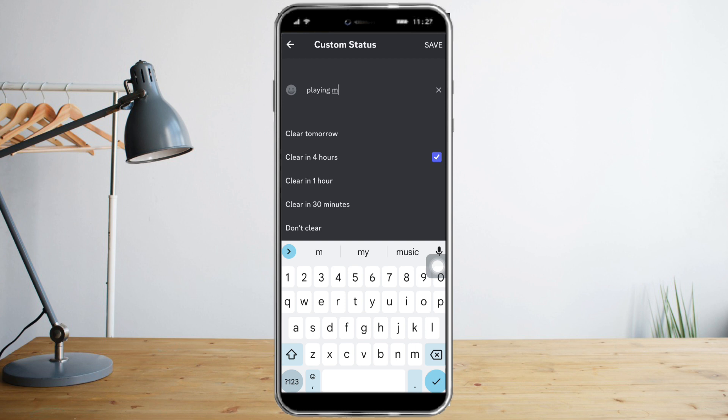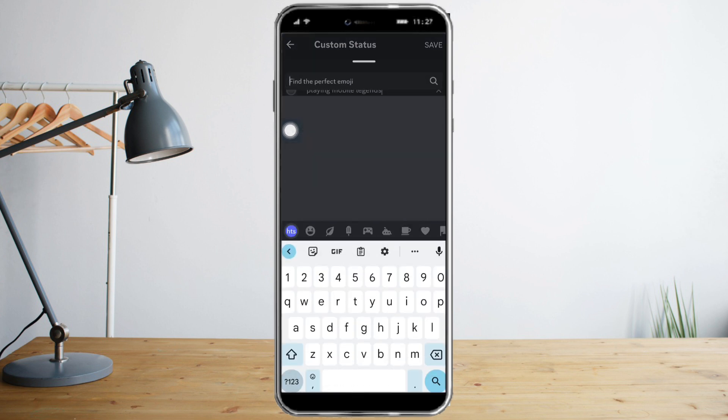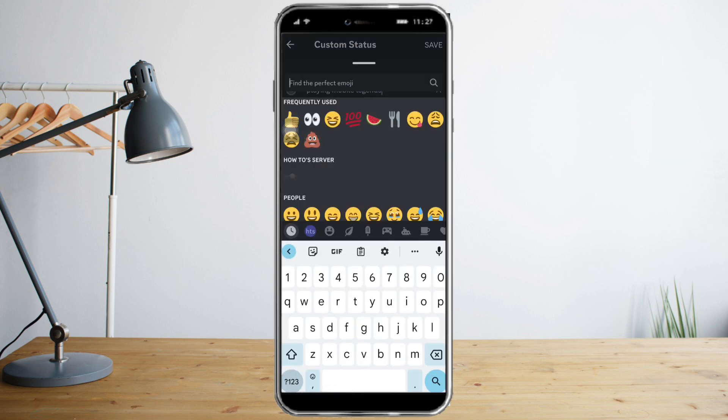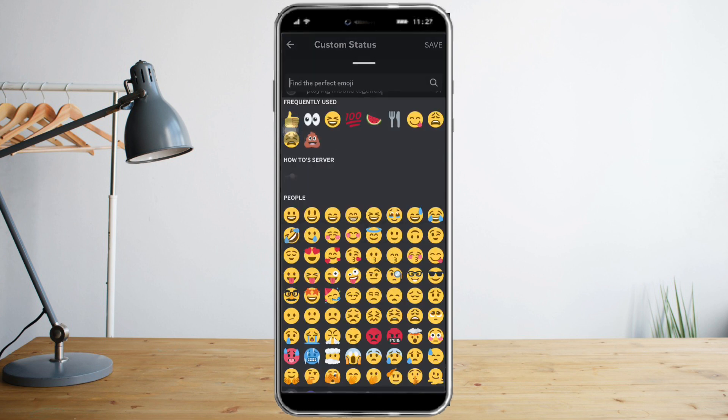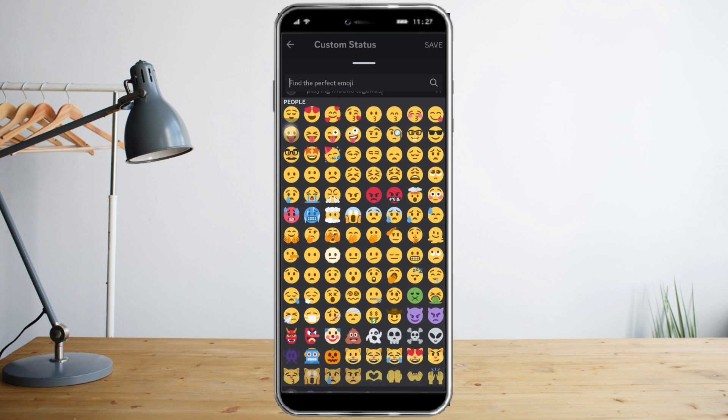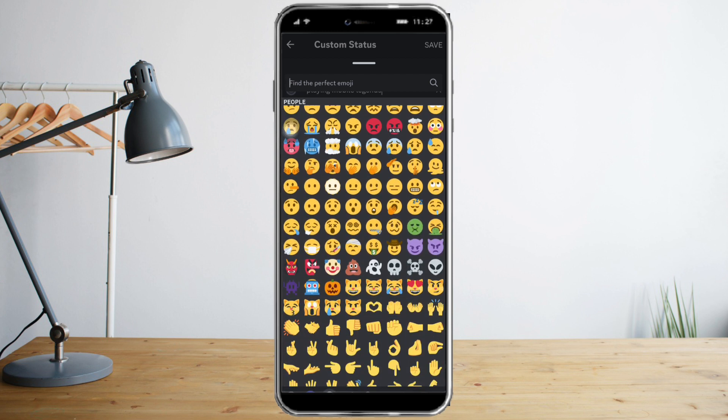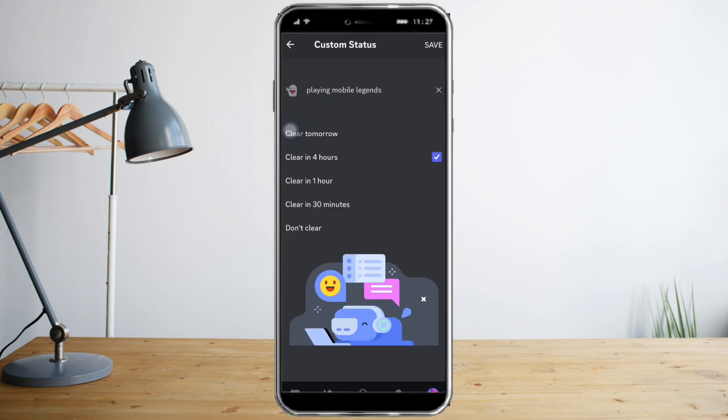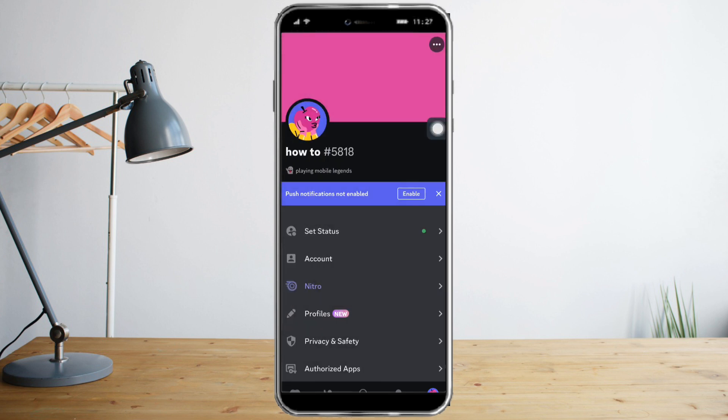Let's put here playing Mobile Legends. Then you can also click this icon right here in order to have a customized status. For example, let's click this here and after that you need to click on Save. As you can see, the status is now accessible to our profile.